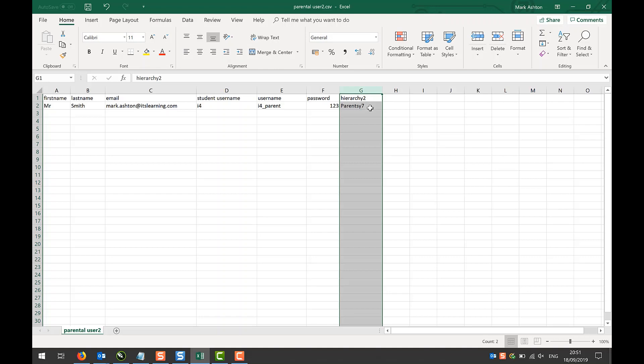The other feature of the CSV file I'd like to point out is that in column G, I've got a field called Hierarchy 2. And in it, I've put a group that I'd like the parents to arrive in. The actual CSV file can actually generate that group, so it doesn't have to be on the system itself once you import the CSV.